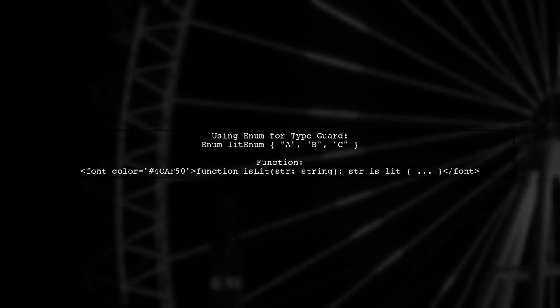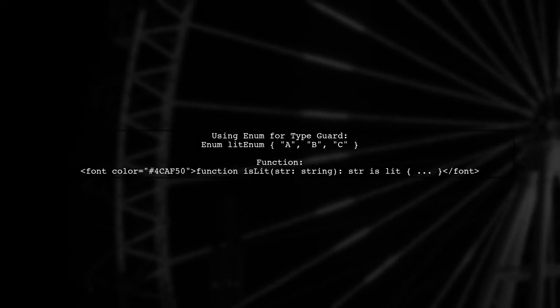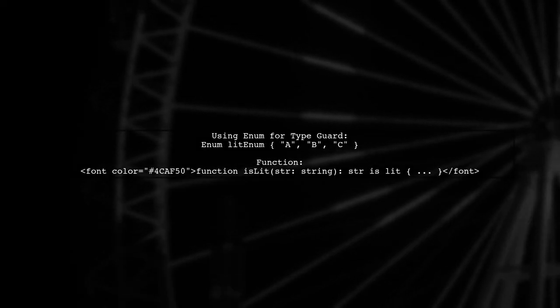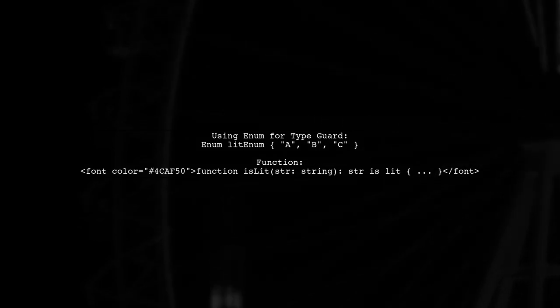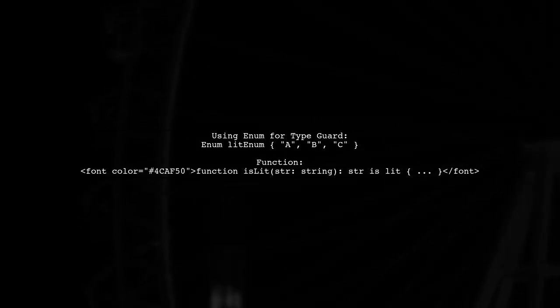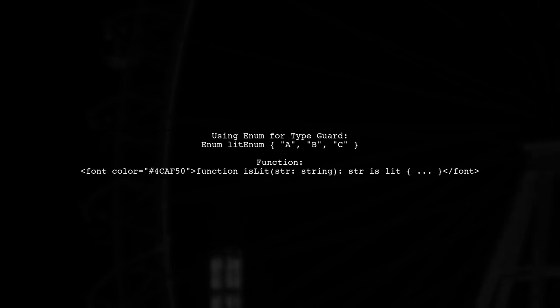The user suggests that using an enum might be a better approach. They show how to create a type guard using an enum for cleaner checks.